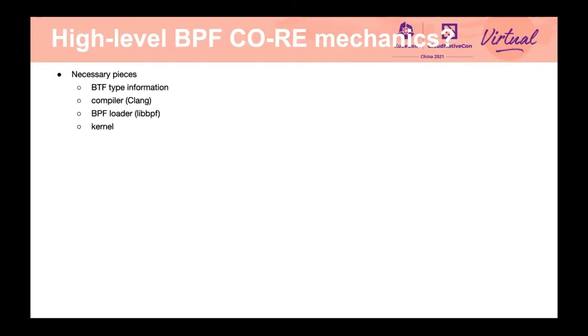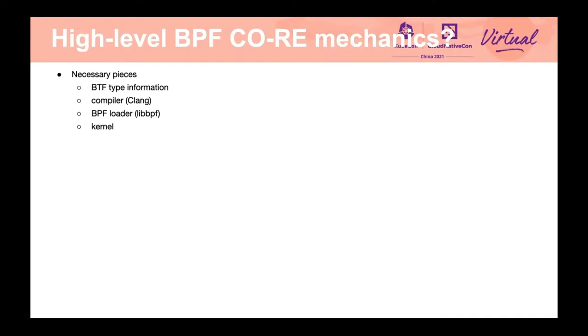BPF CO-RE only consists of four parts. BTF information, compiler, BPF loader, and kernel. I will walk you through one by one. BTF information, which allows to capture verbose pieces of information about kernel and BPF program types and code. It enables all the other parts of BPF CO-RE puzzle. What's exciting is that in the latest kernel version 5.11, kernel has also implemented support for module BTF.